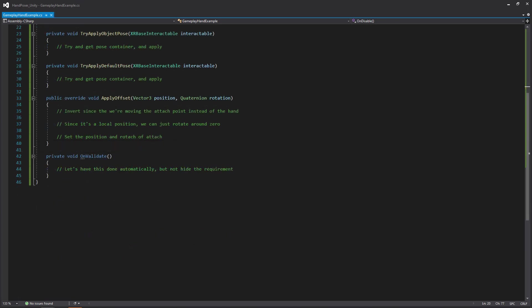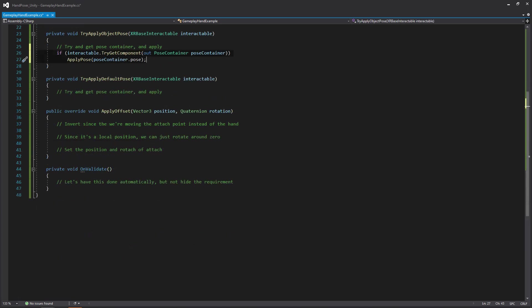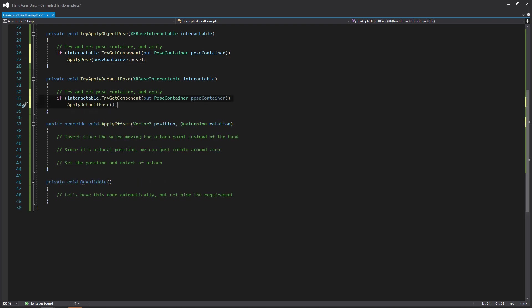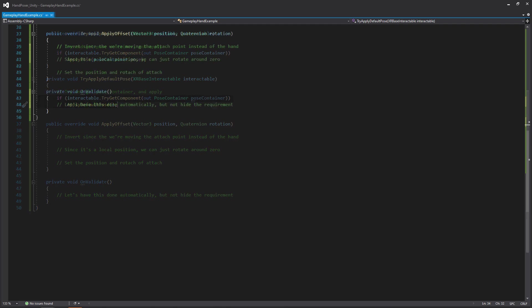Moving on down to the TryApplyObjectPose, all we're going to be doing is from that interactable we're going to be getting from the event, we're just going to say, hey, can you try and get a pose container on this? If you can get the pose from it, let's apply it to the hand. Right below that, we're going to be doing something similar, but instead we're just going to call ApplyDefaultPose.